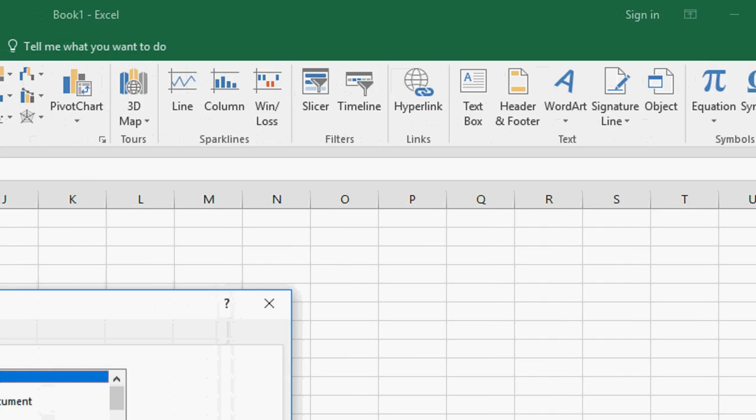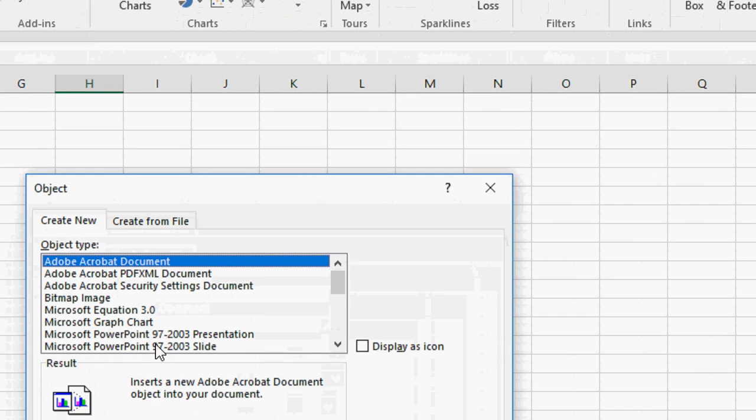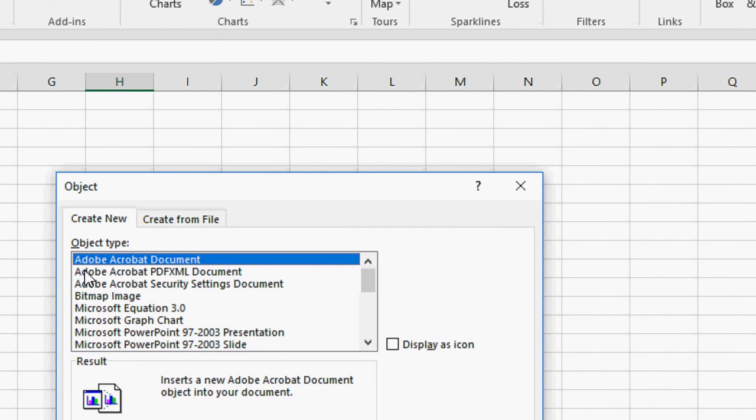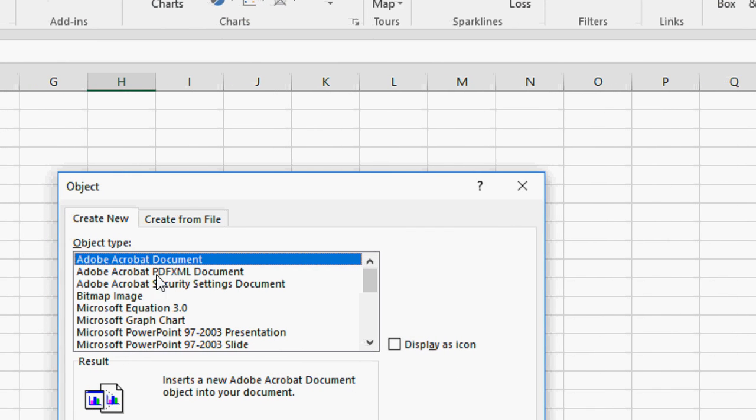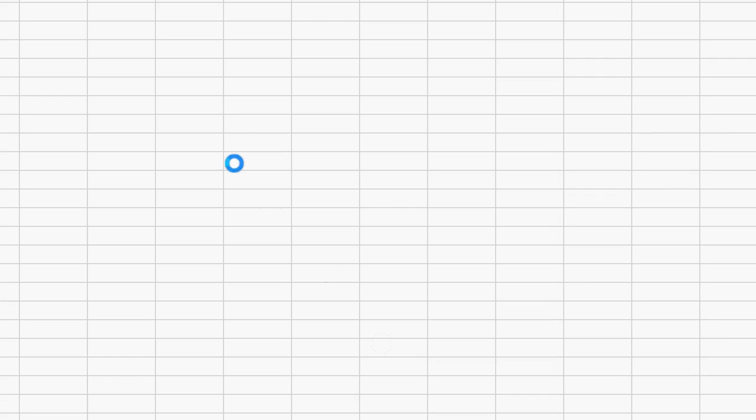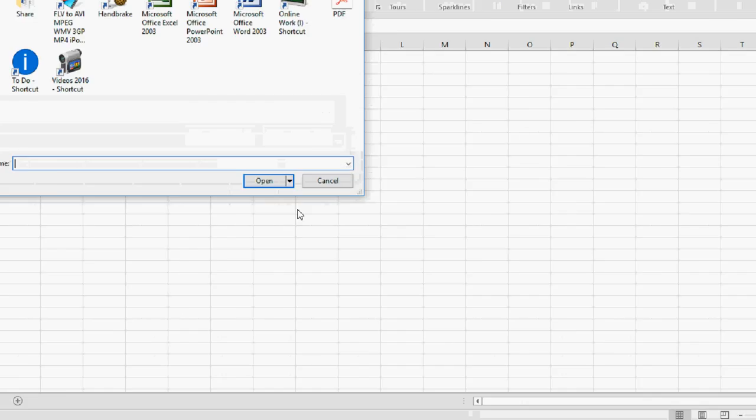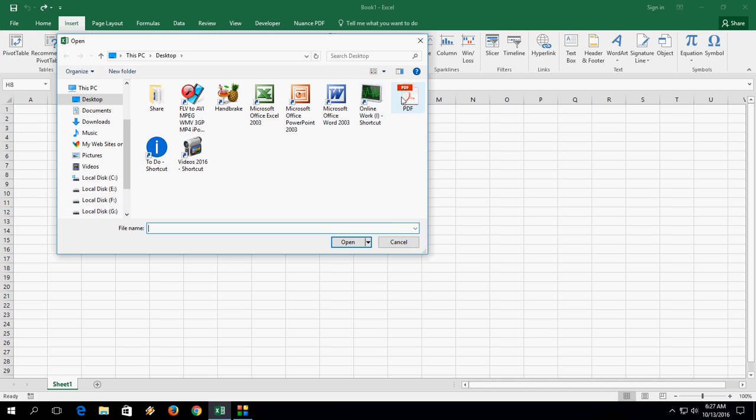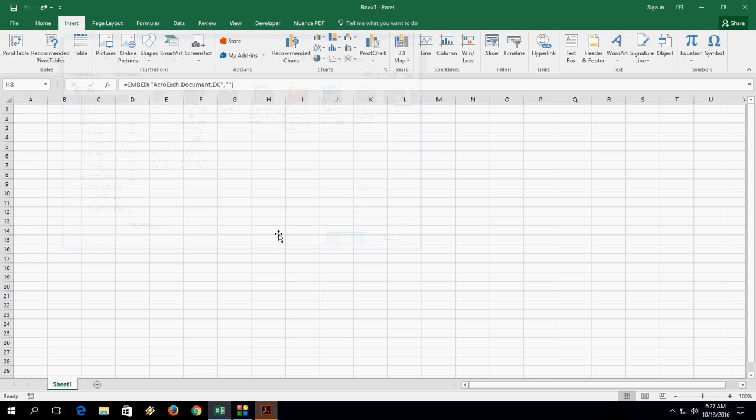Then click on Object. Here select Adobe Acrobat document and click OK. Now select your file. I have a PDF file here. Click Open.